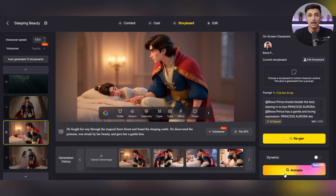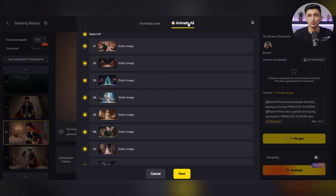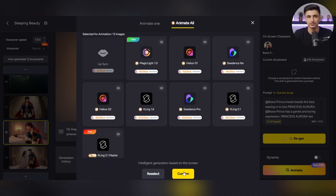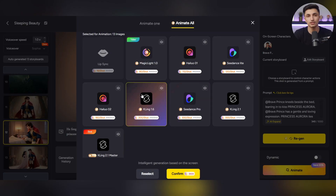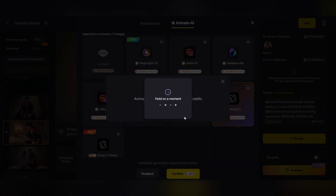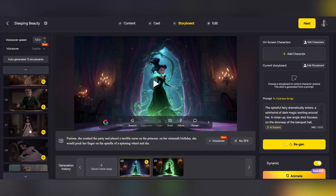Now it's time for the Animation section. Click on Animation, then select All Animations to automatically animate all your images and bring them to life. After that, click Next to move to the Model Selection stage. Here, Magic Light offers several different video models, each with its own visual style, color, and motion. Choose the one you like, and the system will automatically turn all your images into a complete synchronized video. Finally, simply click Next one more time, and your video is ready.